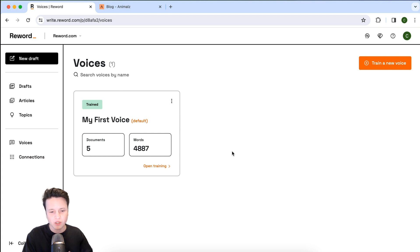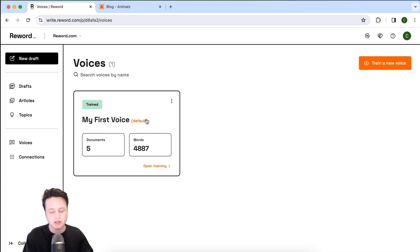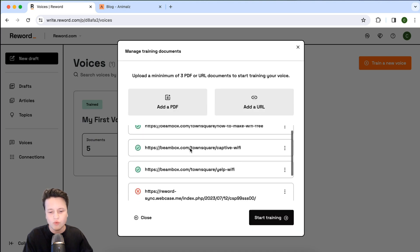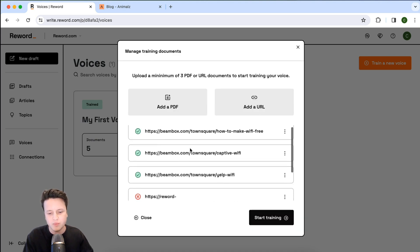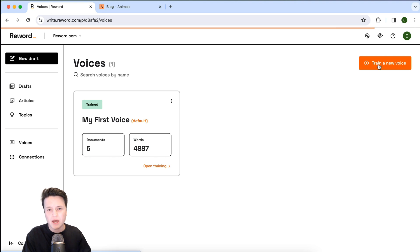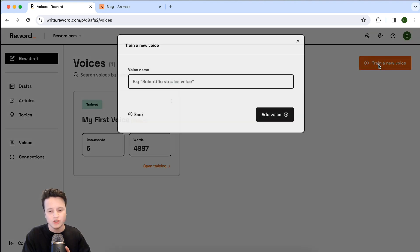Now I'm in the dashboard under the voices page, and here you can see I have my first voice. If I click on this, I can see all the training that's being used to actually teach this voice. Let's go ahead and create a new one.